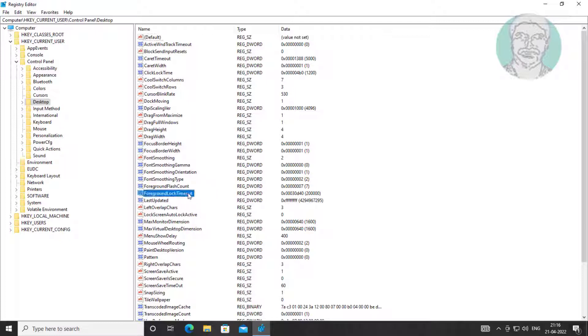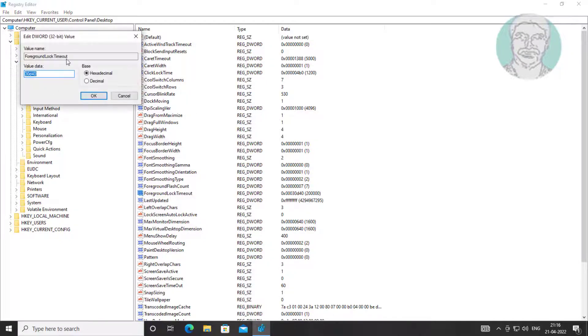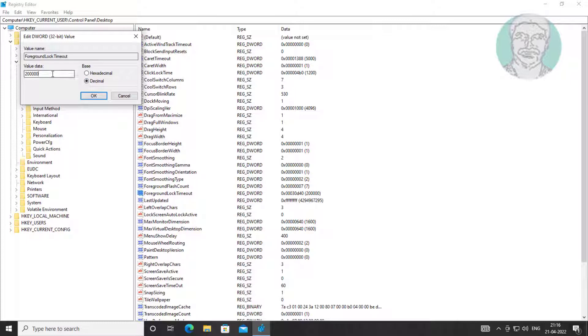Open ForegroundLockTimeout. Check Decimal, change value data to 0, click OK and exit Registry Editor.